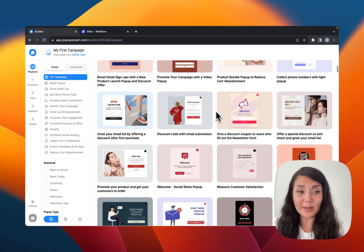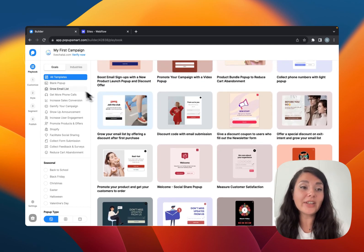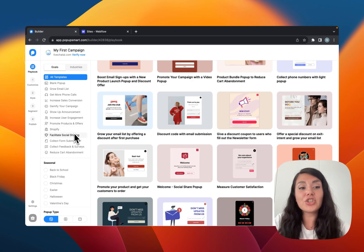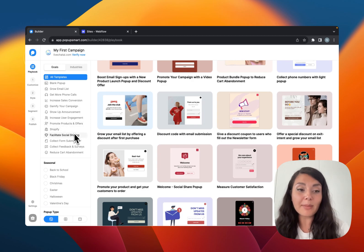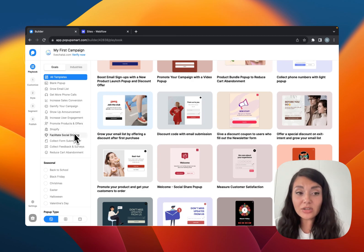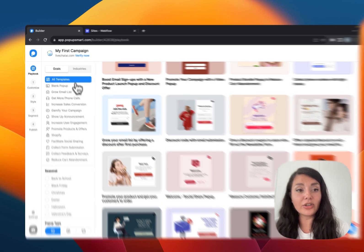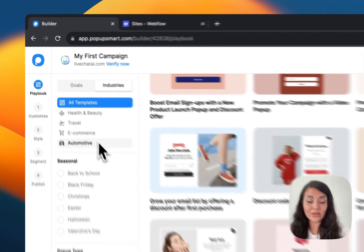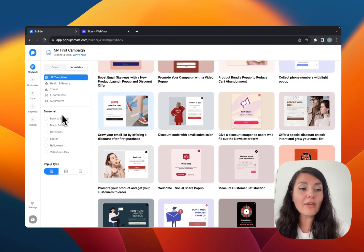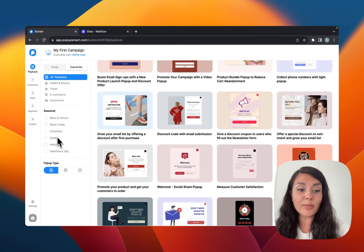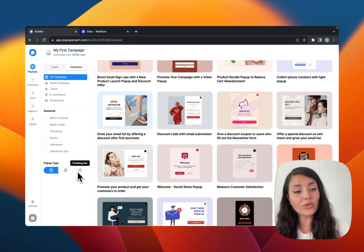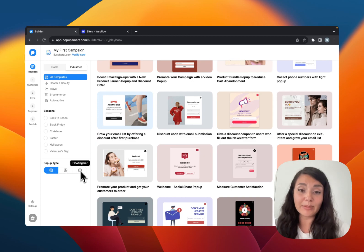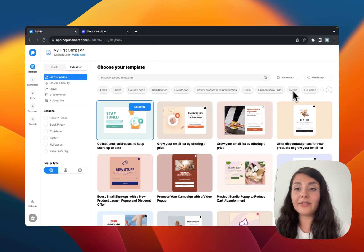The playbook is where you can see all the ready-to-use pop-up templates. On the left-hand panel you will see some business goals, so you can choose a template according to your business goal, or if you want you can choose one according to your business industry. We also have seasonal pop-ups and different pop-up types like lightbox, full screen, or floating bar.